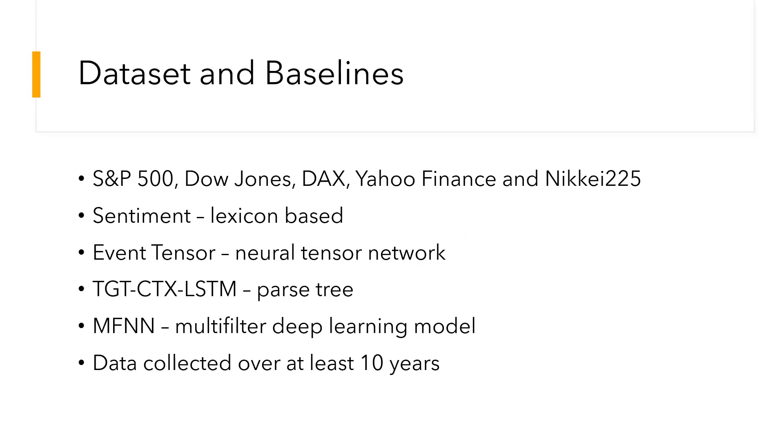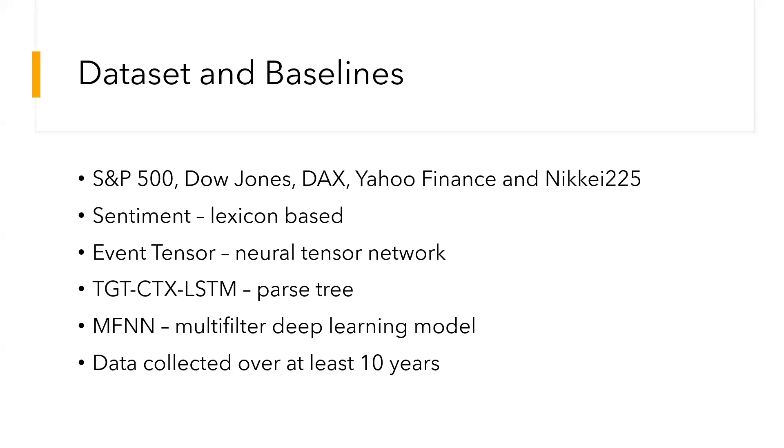The main datasets which were collected in almost every research paper were from S&P 500, Dow Jones, DJX, Yahoo Finance, and Nikkei 225. The majority of the data collected was at least over 10 years, and for time series models, the data was collected over 20 to 30 years.